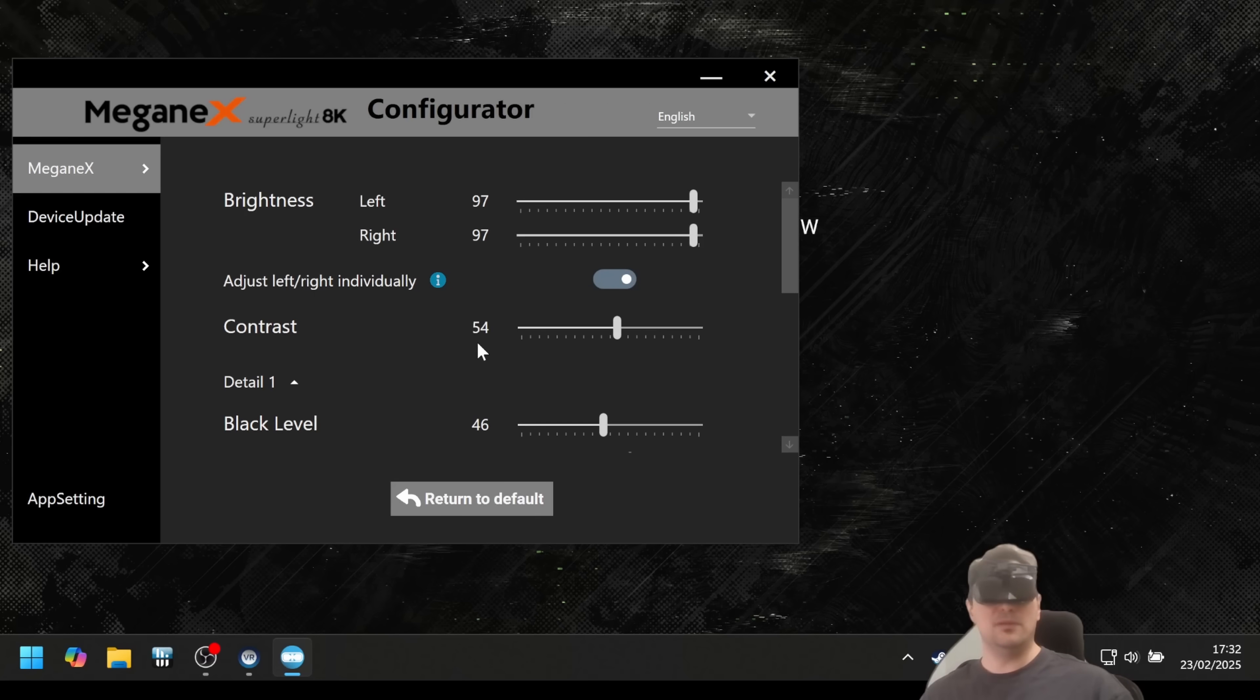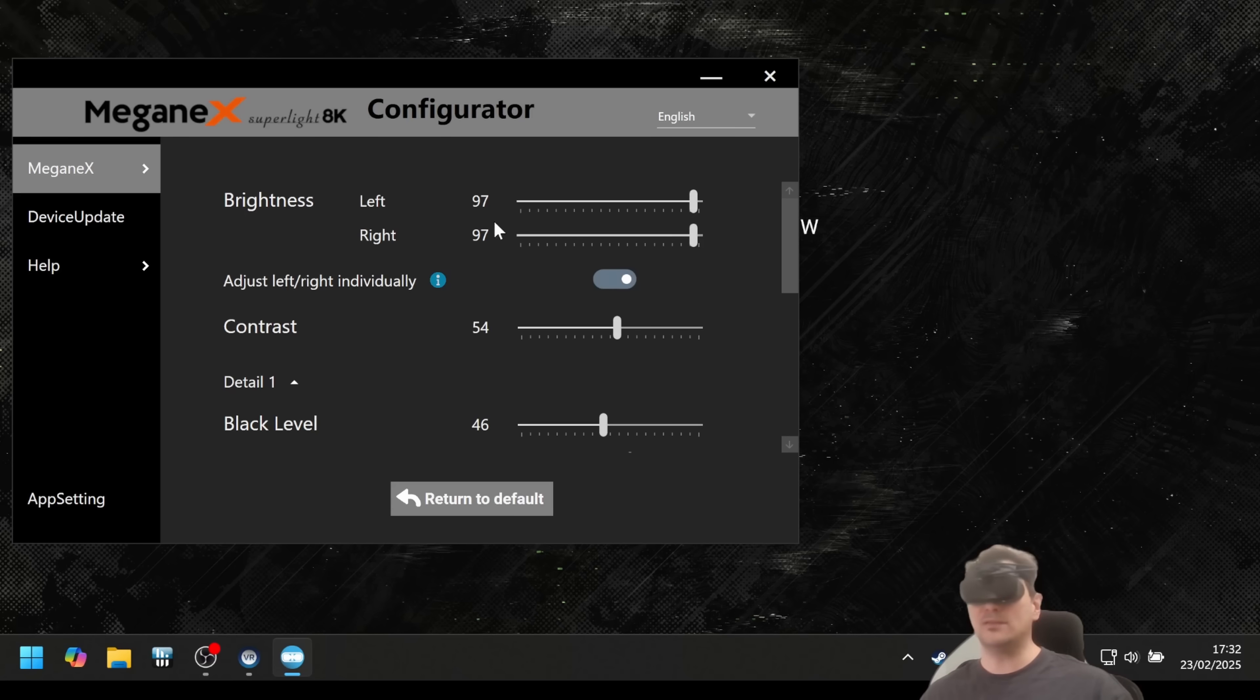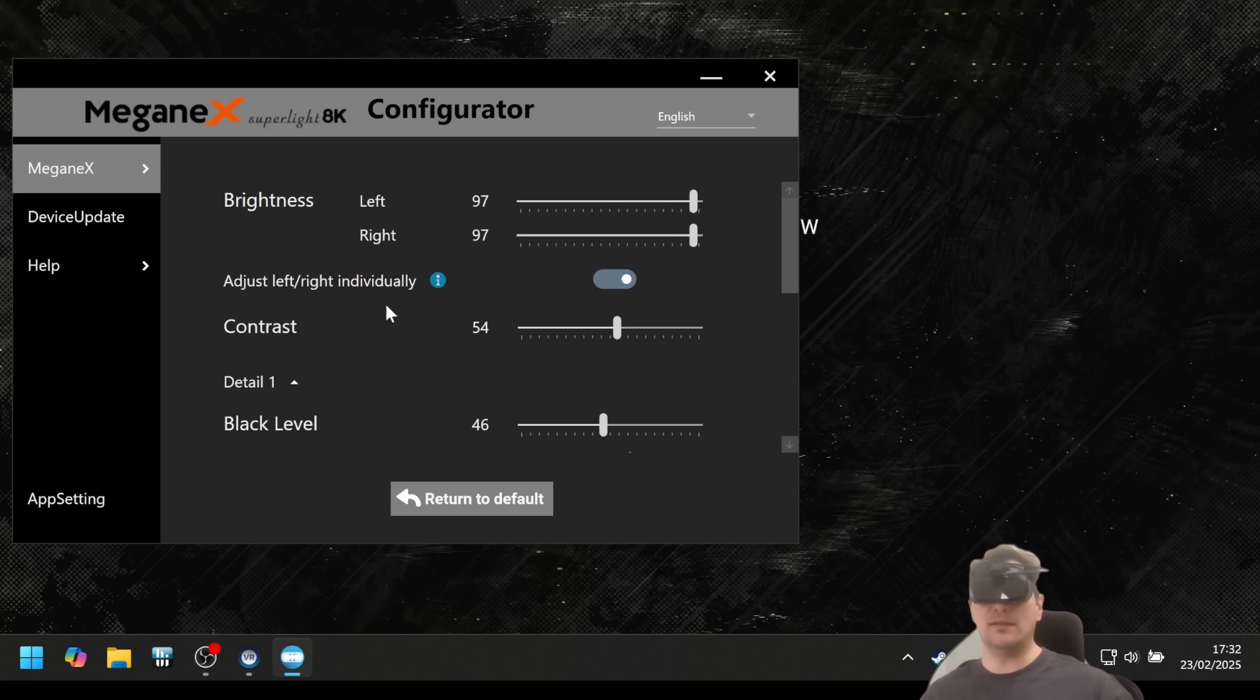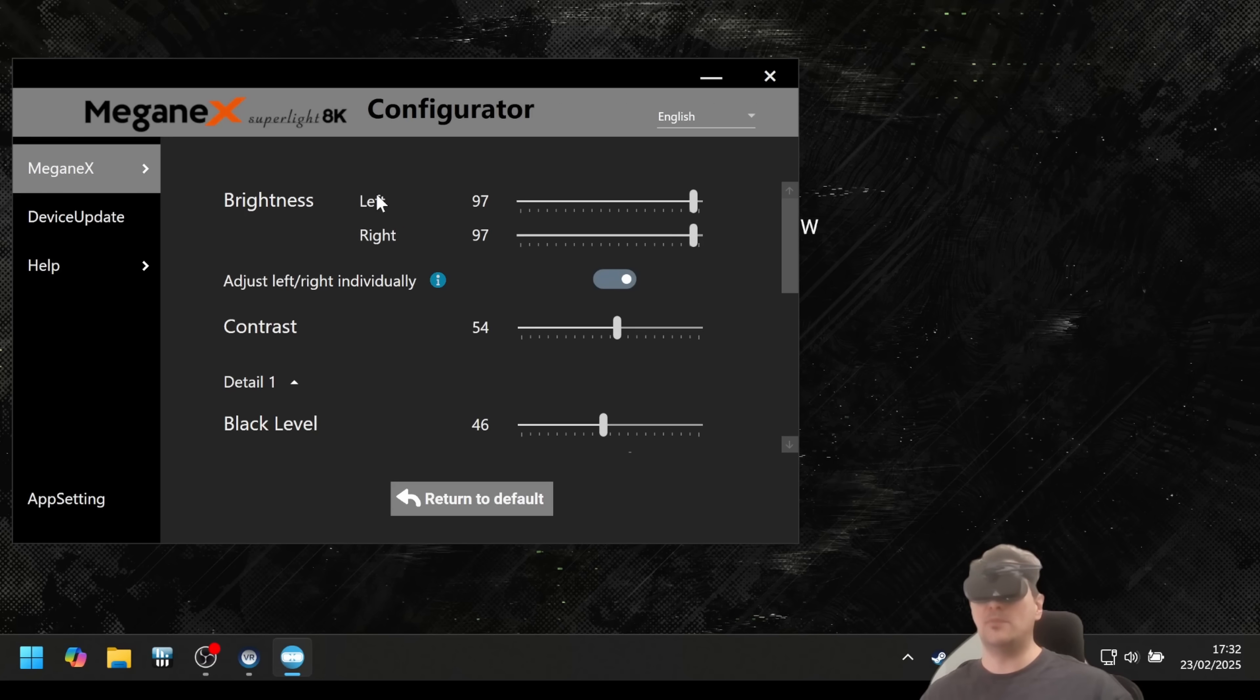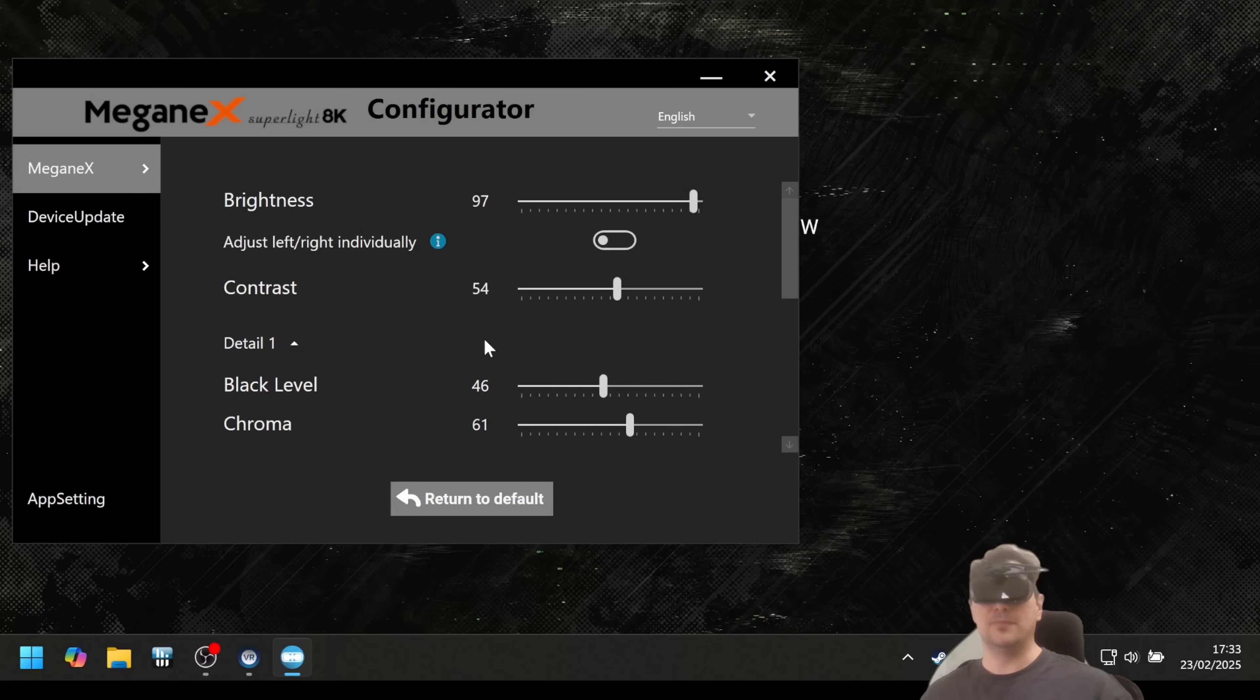Interestingly, you can also adjust left and right individually if you want. So if for example, for some reason one display is brighter than the other - it can happen with displays - then you have the chance to adjust the brightness of one and make it dimmer, or the other brighter, so that you have the same brightness on both displays. Very cool setting and actually this can truly happen with displays.